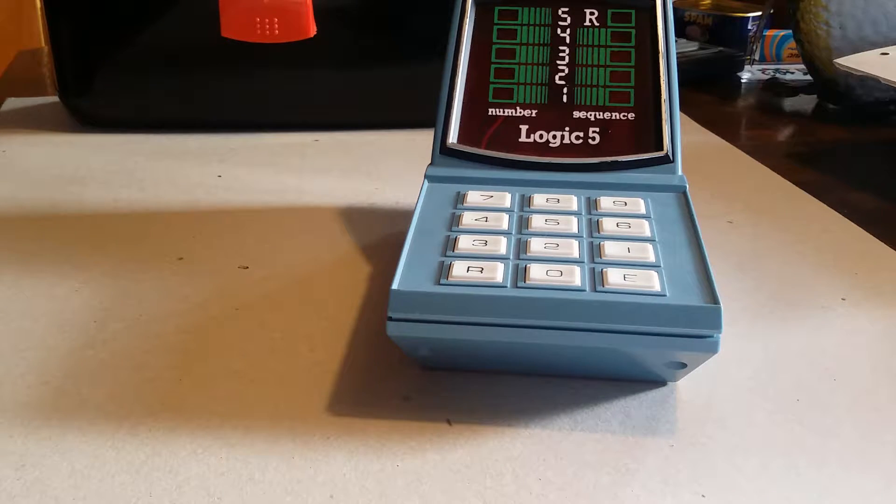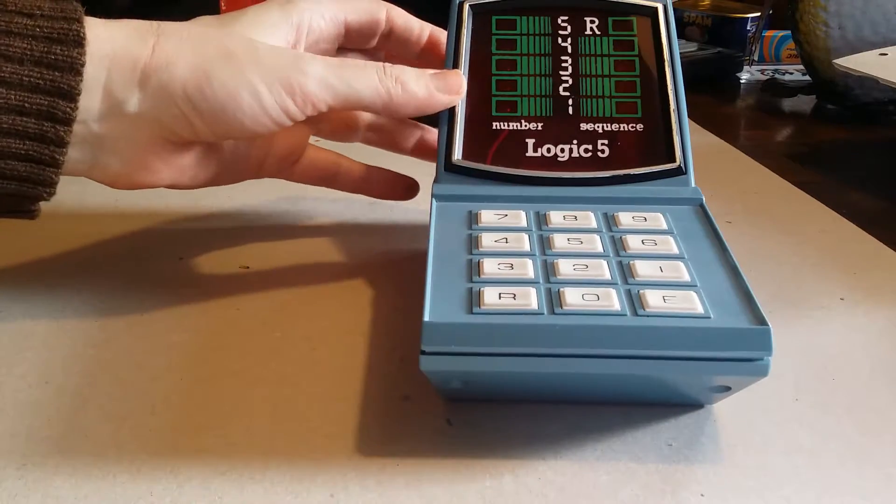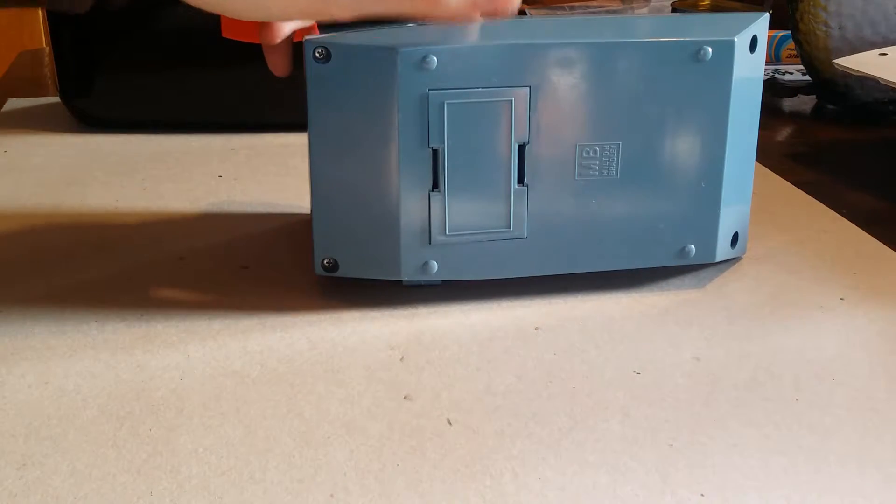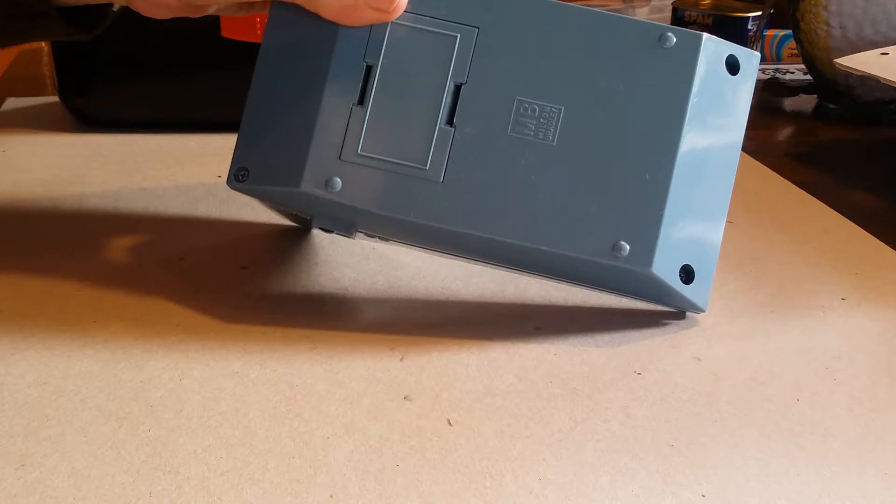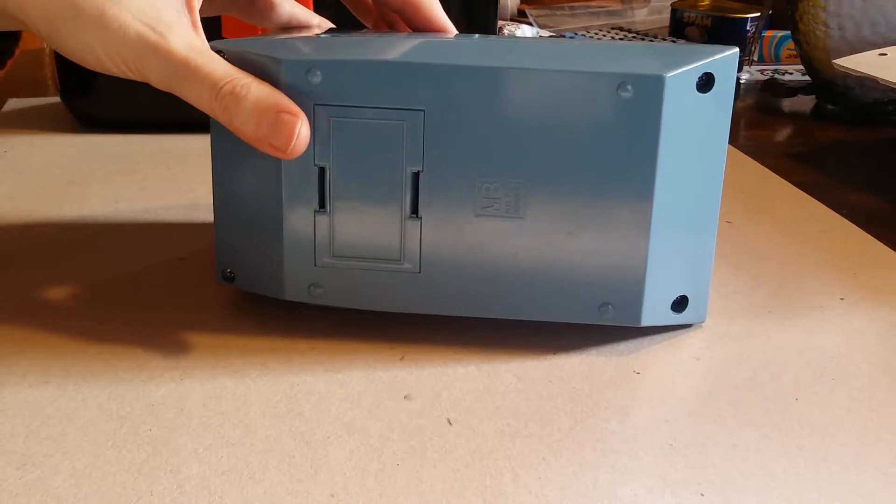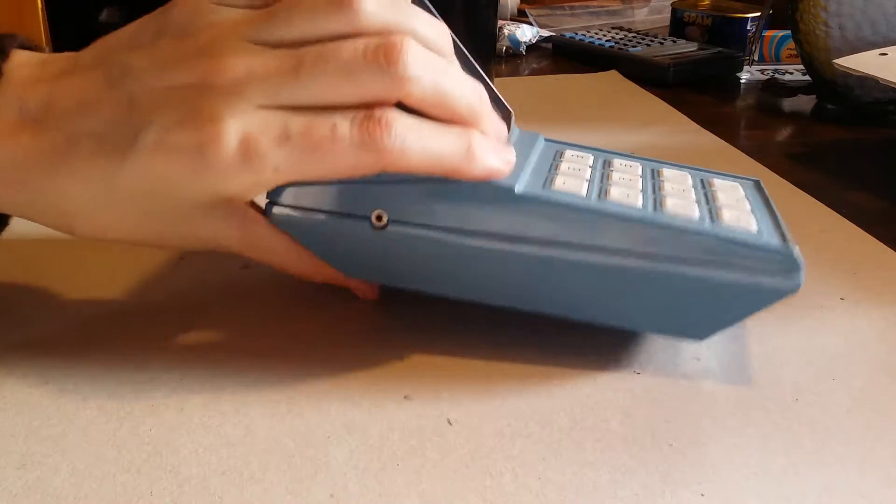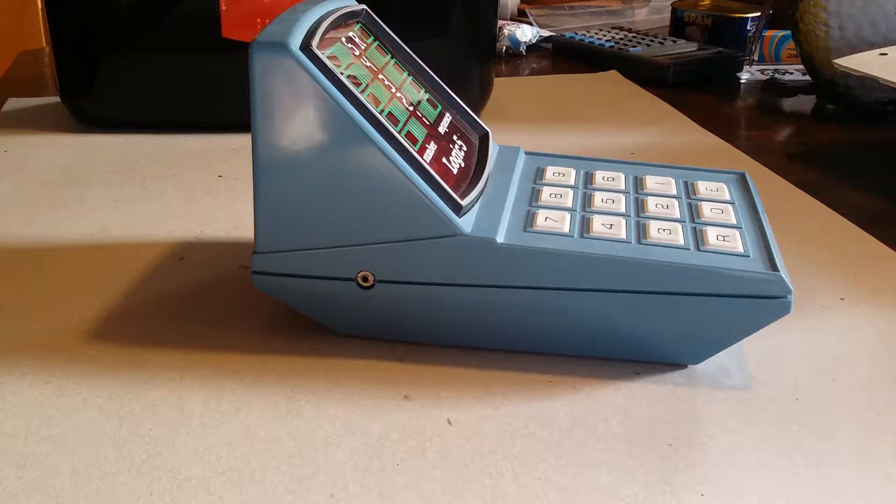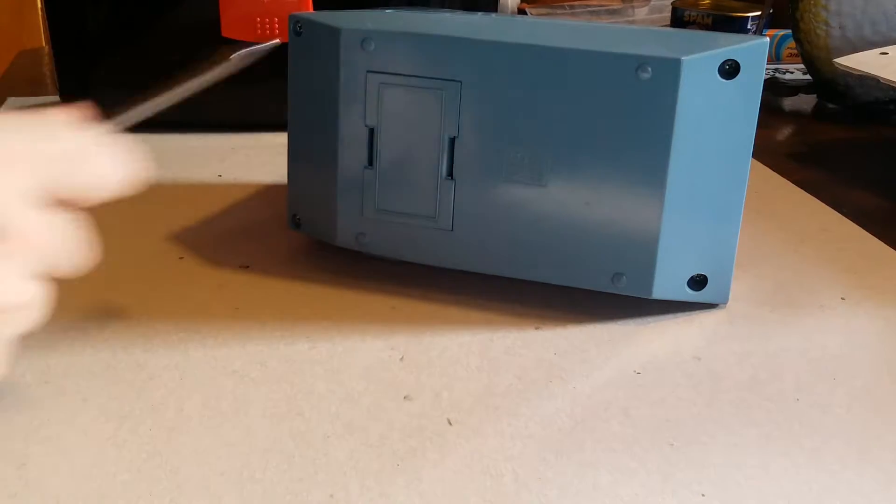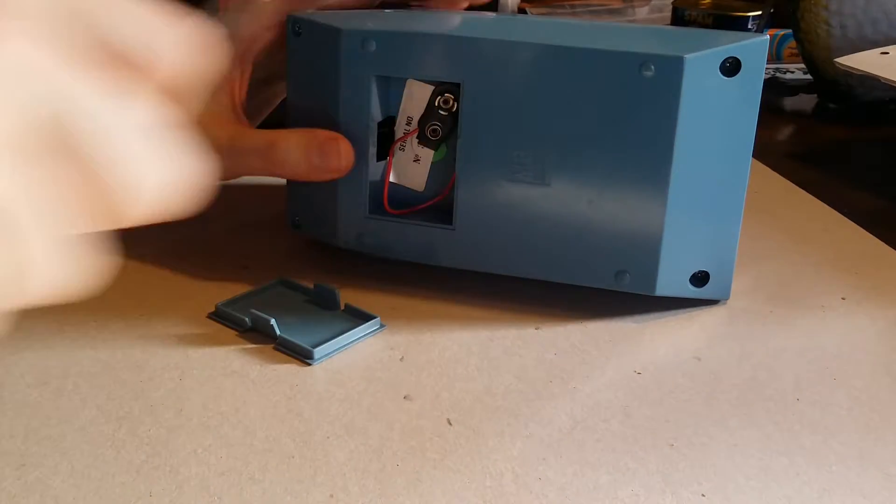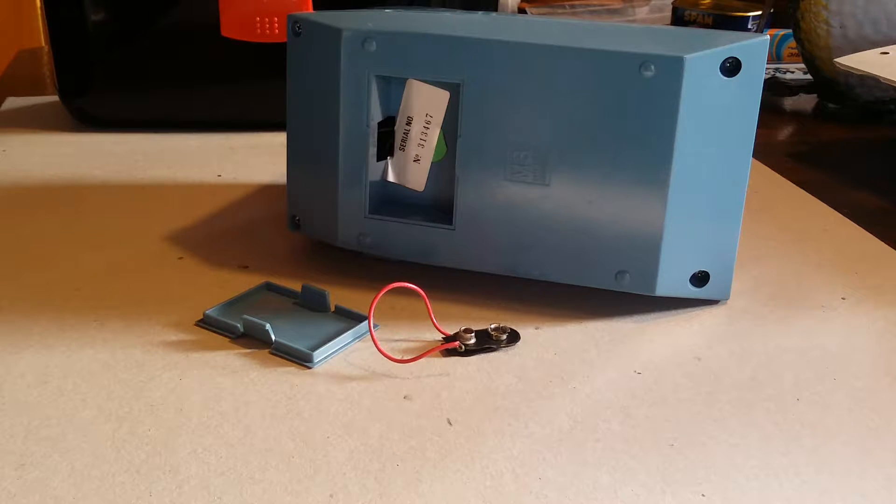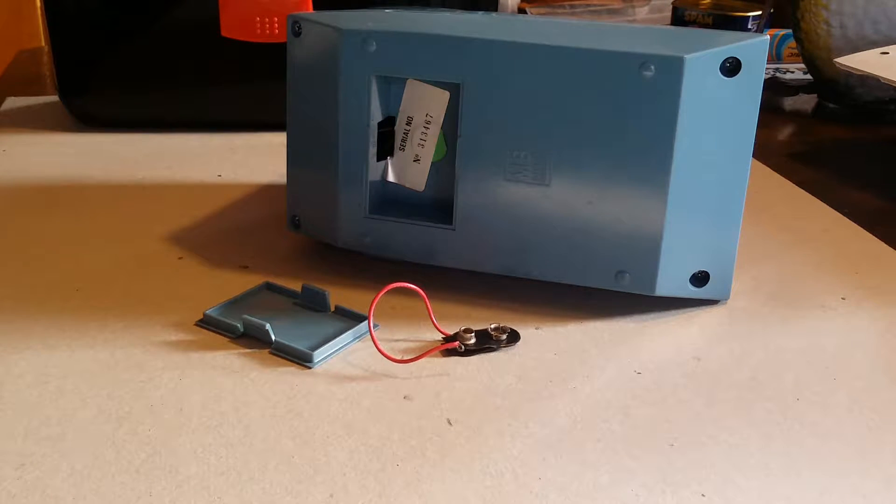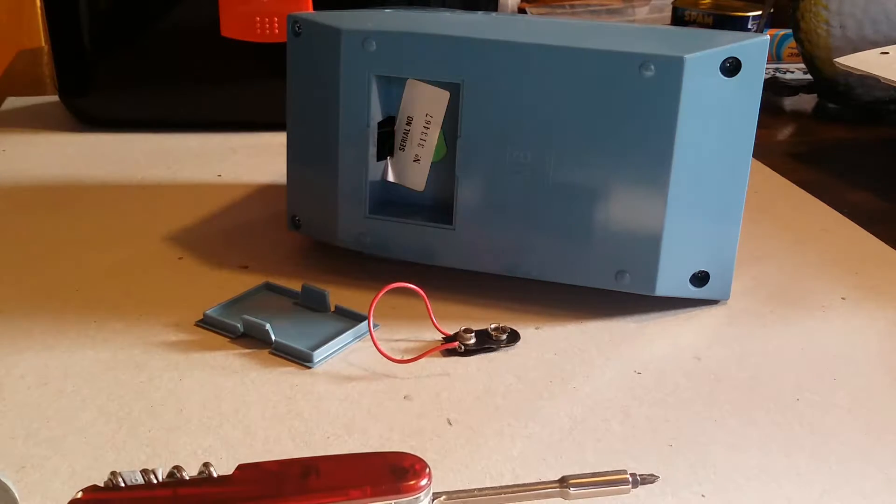I got this nice little toy, not really having an actual idea what it's really good for. You see it's made by MB Milton Bradley, I think this is the quite well-known toy company. Correct me if I'm wrong. And it has a problem. Let's open this battery case. It's quite an easy problem. Battery clip completely fell off.